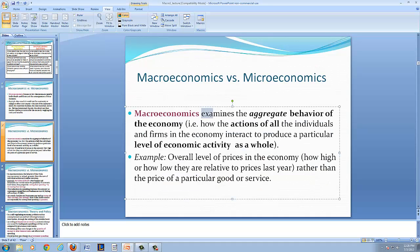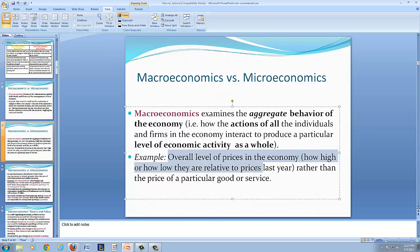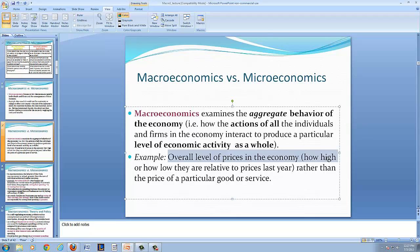Macroeconomics, on the other hand, examines the aggregate behavior of the economy — for example, how the actions of all individuals and firms in the economy interact to produce a particular level of activity as a whole. This includes the overall level of prices in the economy, how high or low they are relative to prices last year, rather than the price of a particular good or service. The overall level of prices rising is referred to as inflation, and the overall level of prices falling is referred to as deflation.